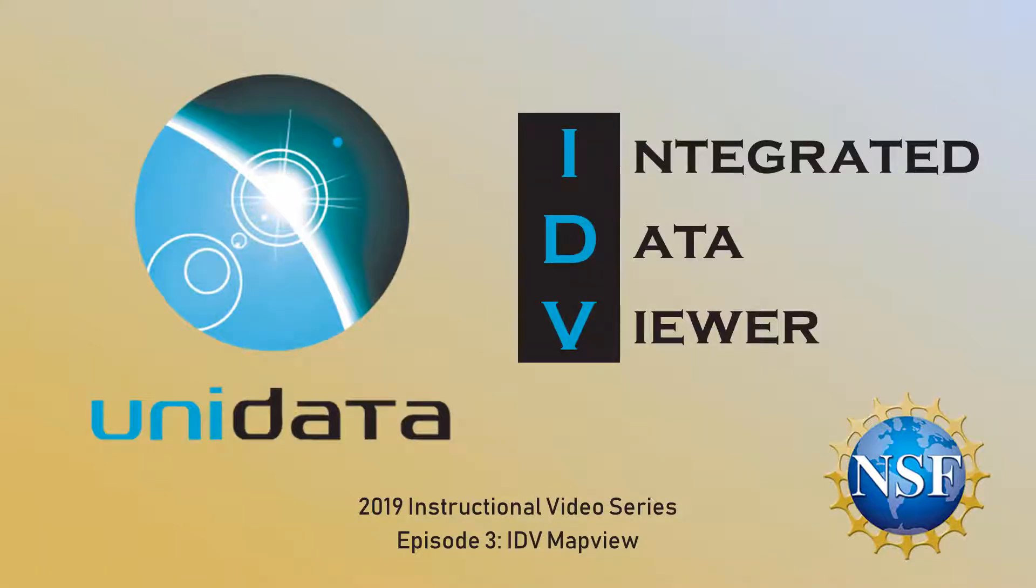This third episode in the 2019 introductory series to Unidata's Integrated Data Viewer explains the basic controls available in the Map View window.